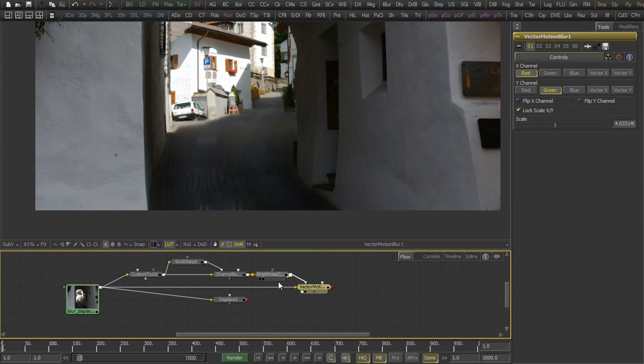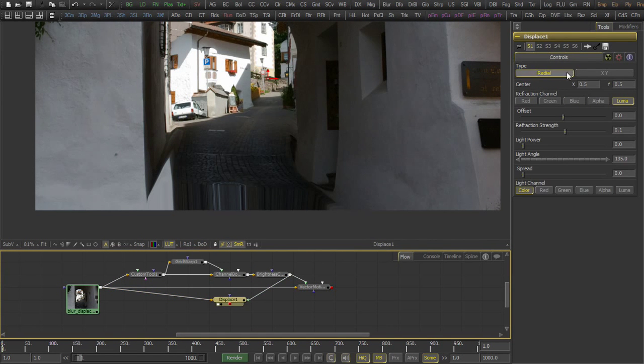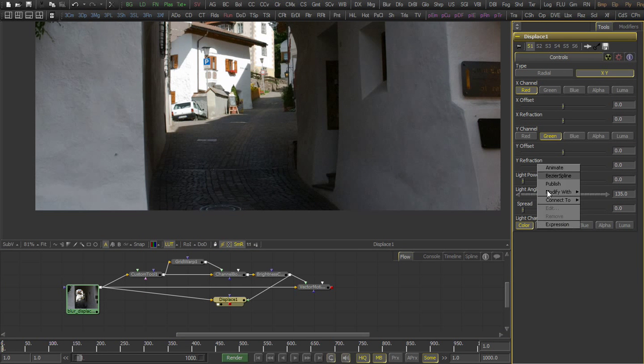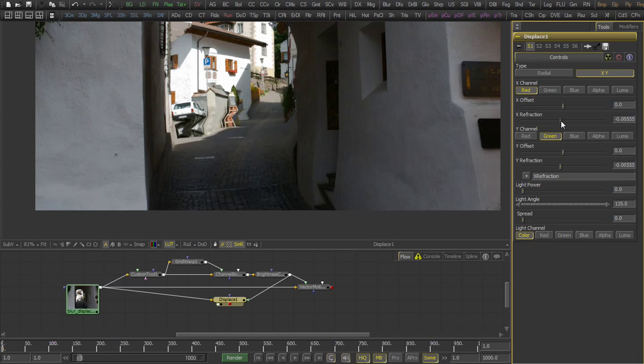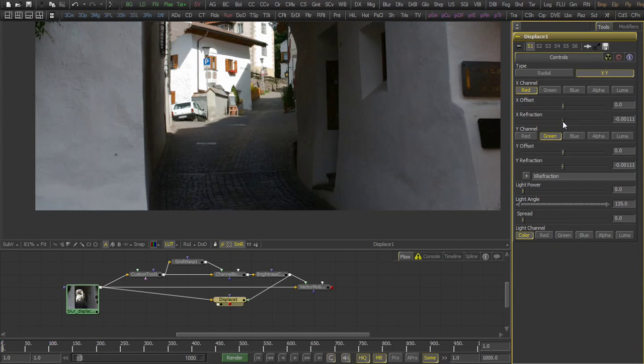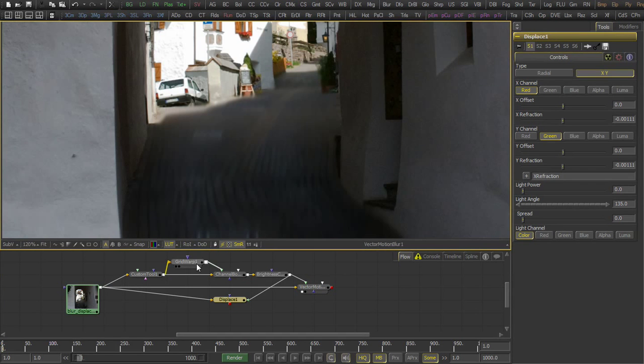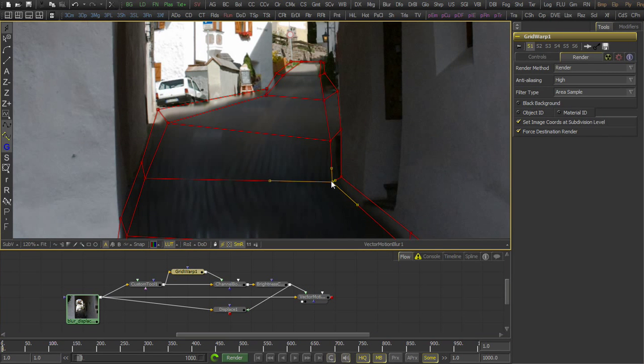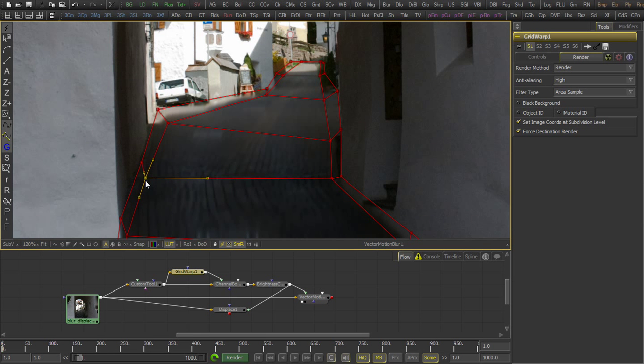You can also use the displace tool in XY mode, in the same way as the vector motion blur tool. You see the pixels are now displaced along the path. This is, for example, a good way to do a morph of the grid warp without modifying the points in an animation.